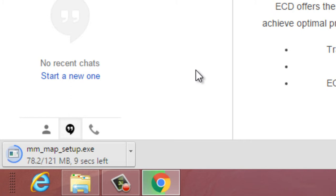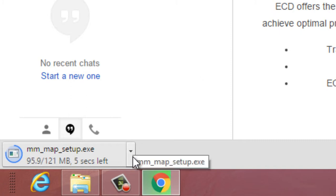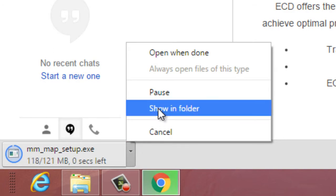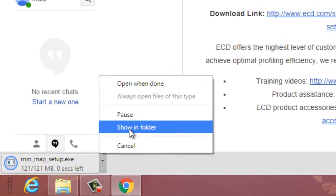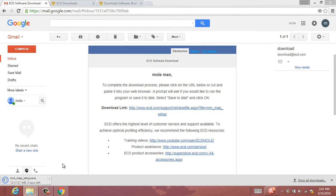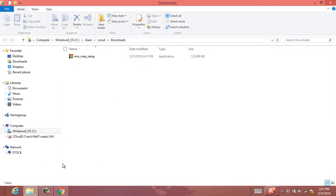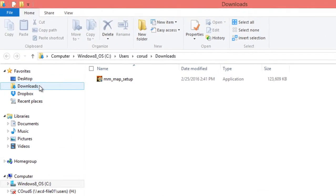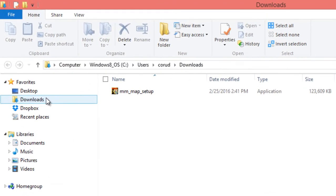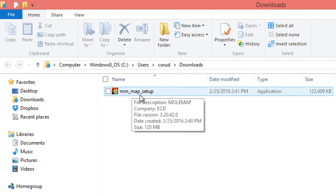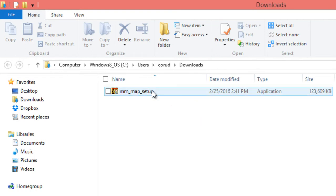But if you're not sure how to navigate there, at least with this web browser, you can click on the file that's downloading and click to show in folder. Otherwise, you simply go to your Windows Explorer and your downloads is usually on the left-hand side there near your documents. And so this is what the file will look like, mm underscore map underscore setup.